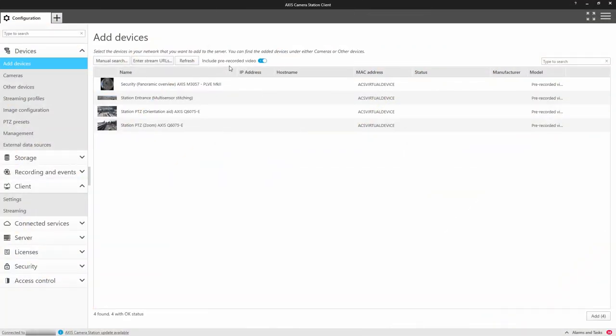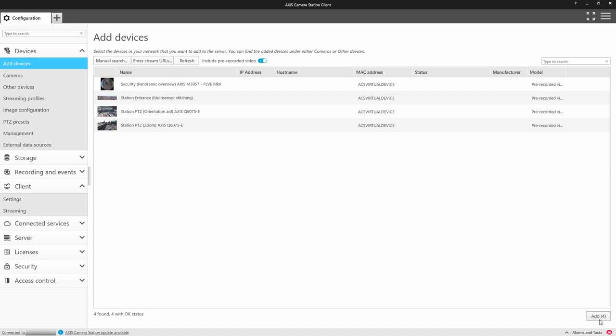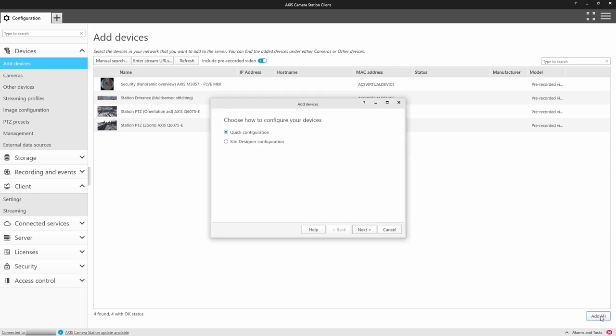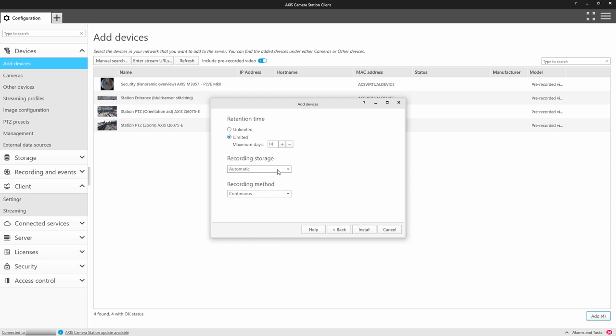After you've downloaded and installed it, within configuration you'll see the four demonstration cameras. You can add these. You're given the options to set the retention time, which is the time that the recordings will be recorded for, the location, and in this case we only have the option for continuous recording.